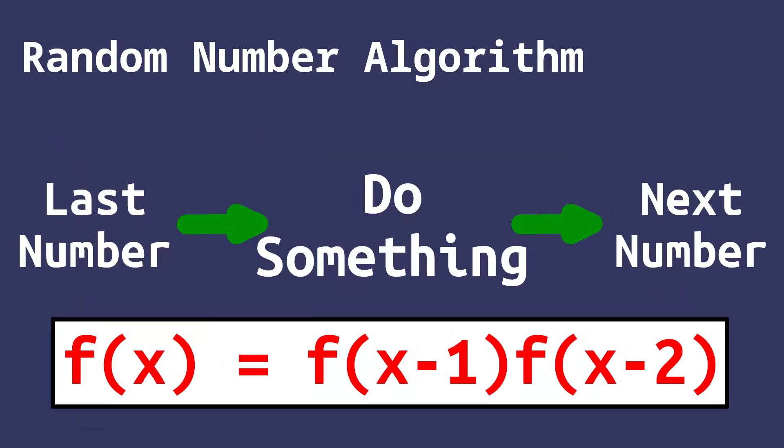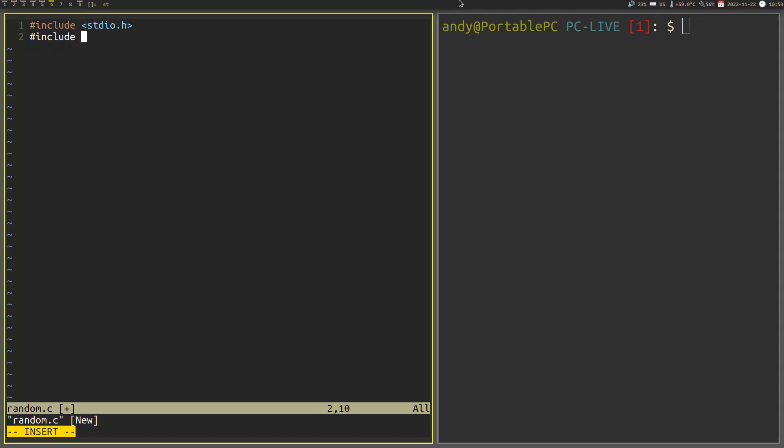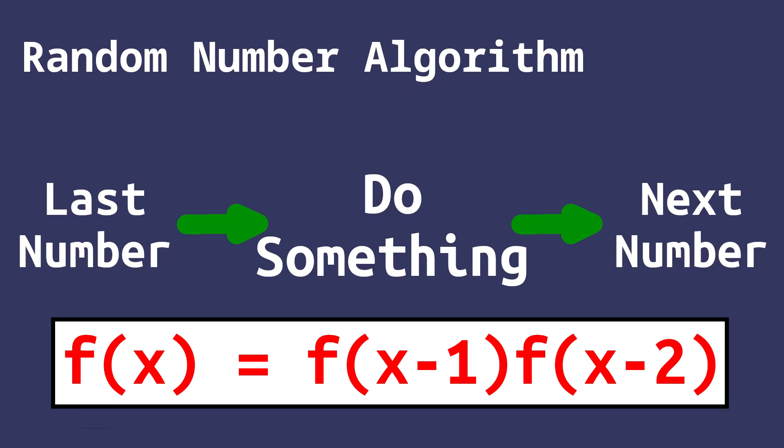Well, for that, we can simply run a mathematical operation. Perhaps we can use multiplication of the two previous random numbers. Let's write a quick C program to test this idea. Remember, the algorithm will work by multiplying the previous two results together.